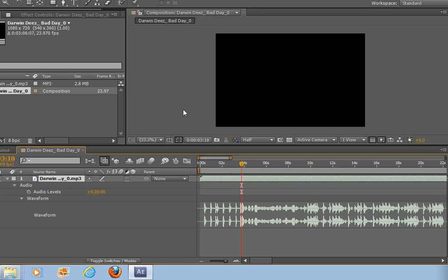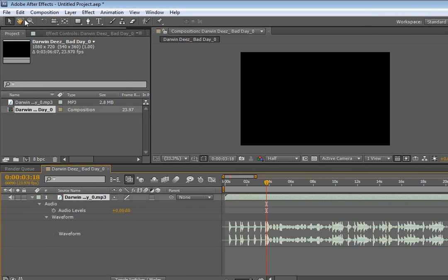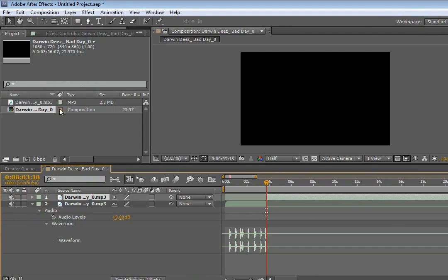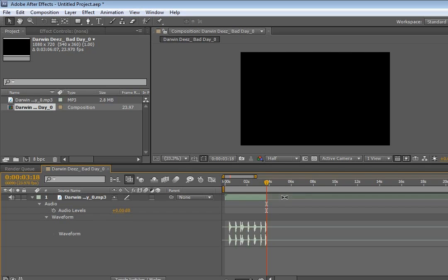And an easy way to cut this is to go up to edit, split layer, and then just delete this second new layer that's been created. Okay, so there's my audio.